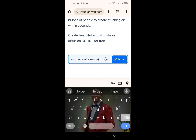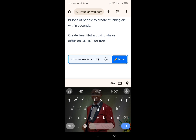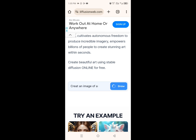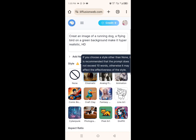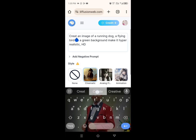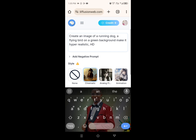I have already copied my own prompt, so let me paste it again. After you have pasted or typed your prompt, go ahead and click on Draw. It's asking me to sign in, so let me go ahead and sign in. After you have signed in, it will bring you to this particular place. As you can see, this is the image I want to create: a running dog, a flying bird on a green background — make it hyper-realistic HD. This is what I want the AI to create for me.